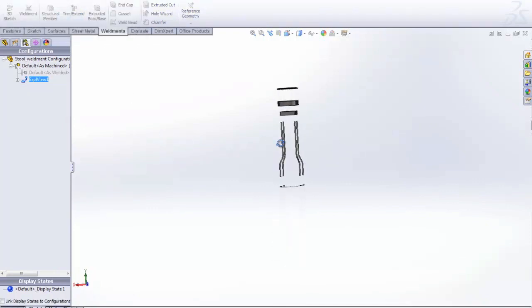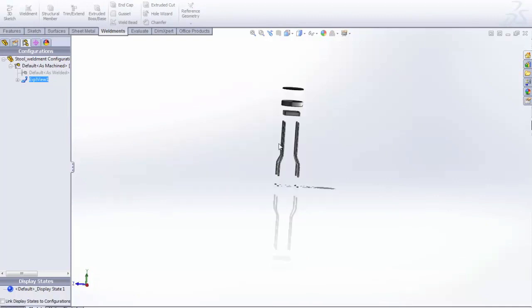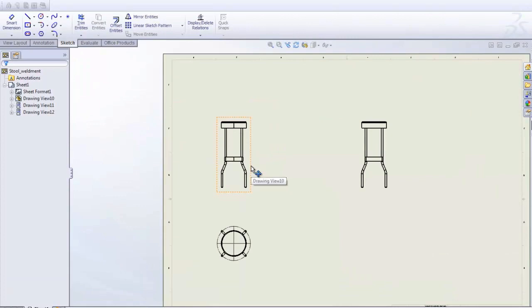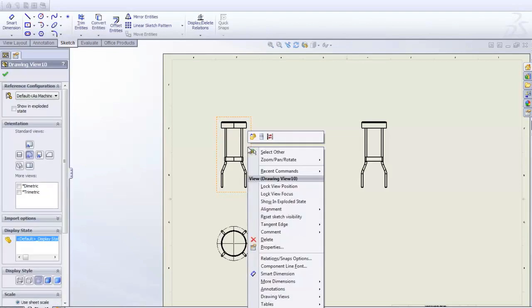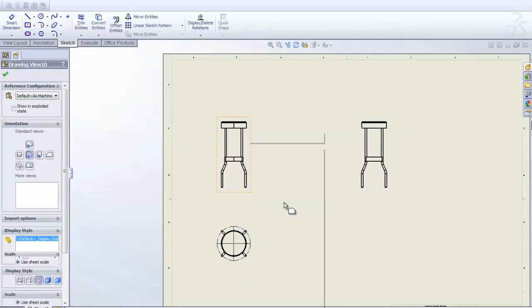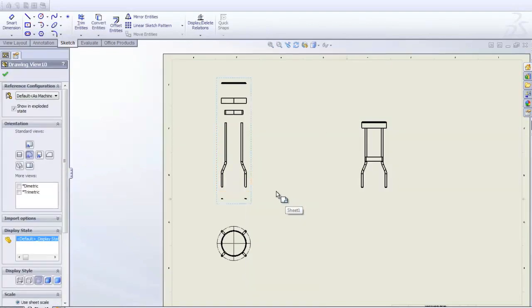Also, there's an improved ability with exploded views and drawings. So let's go to the drawing. Now, instead of having to go to Properties, we can simply take a view, right-click it, and then say Show in the exploded state.